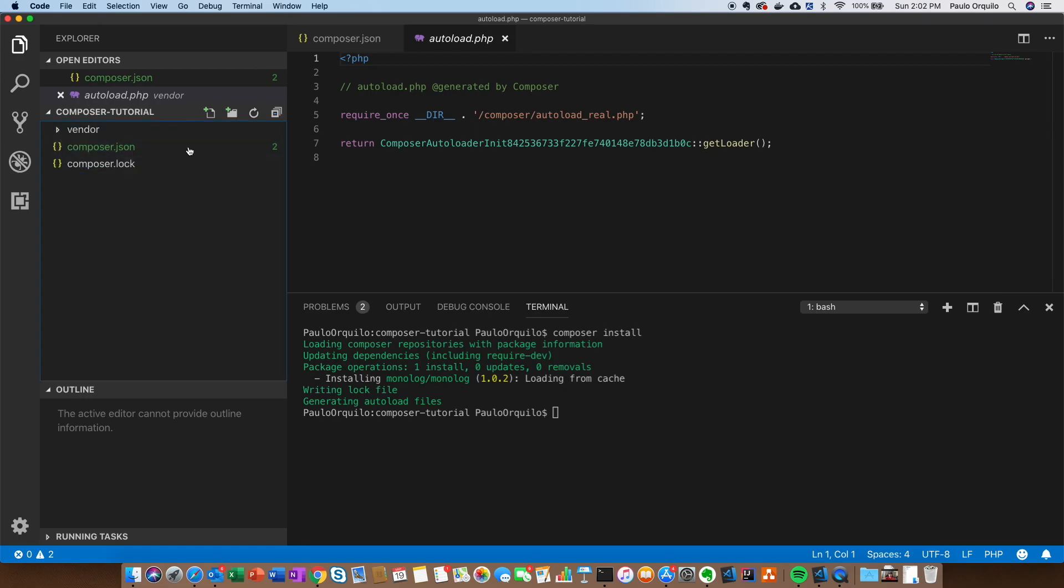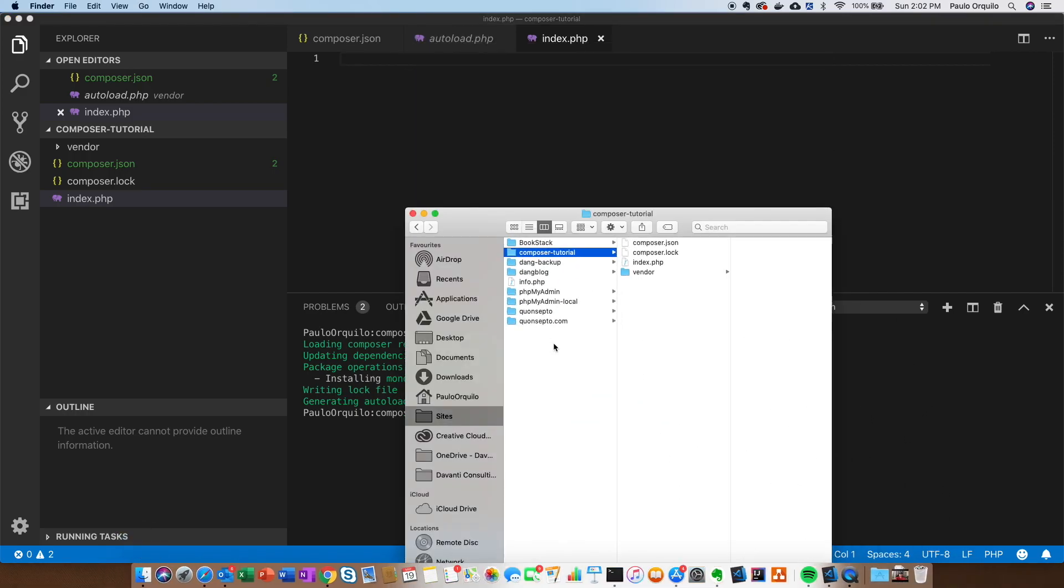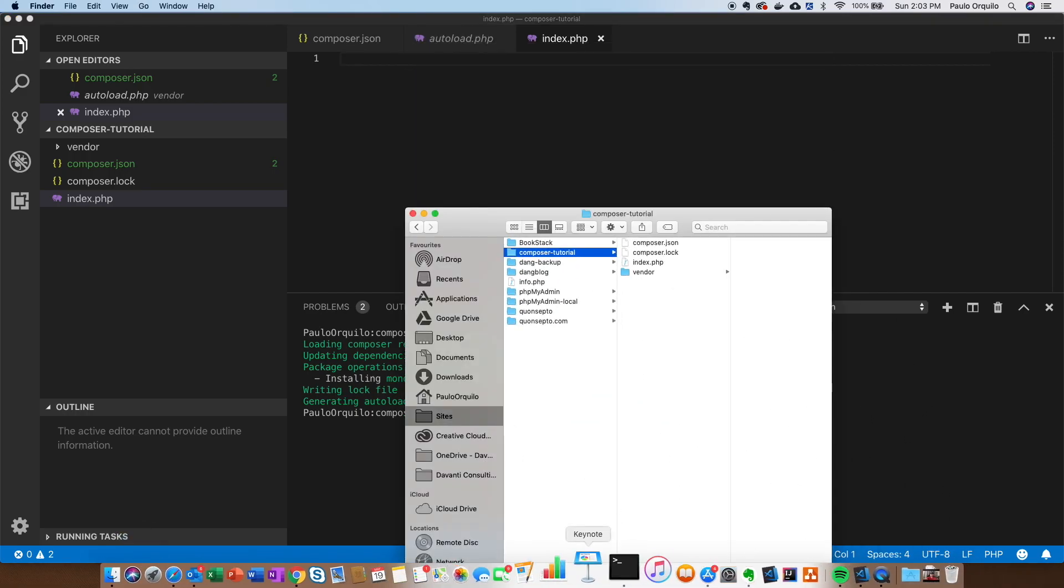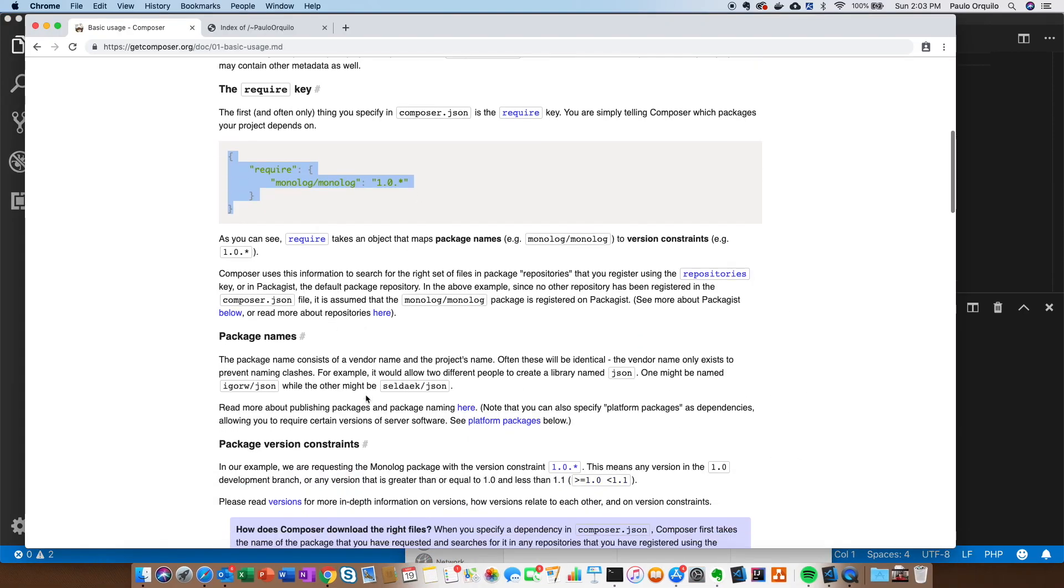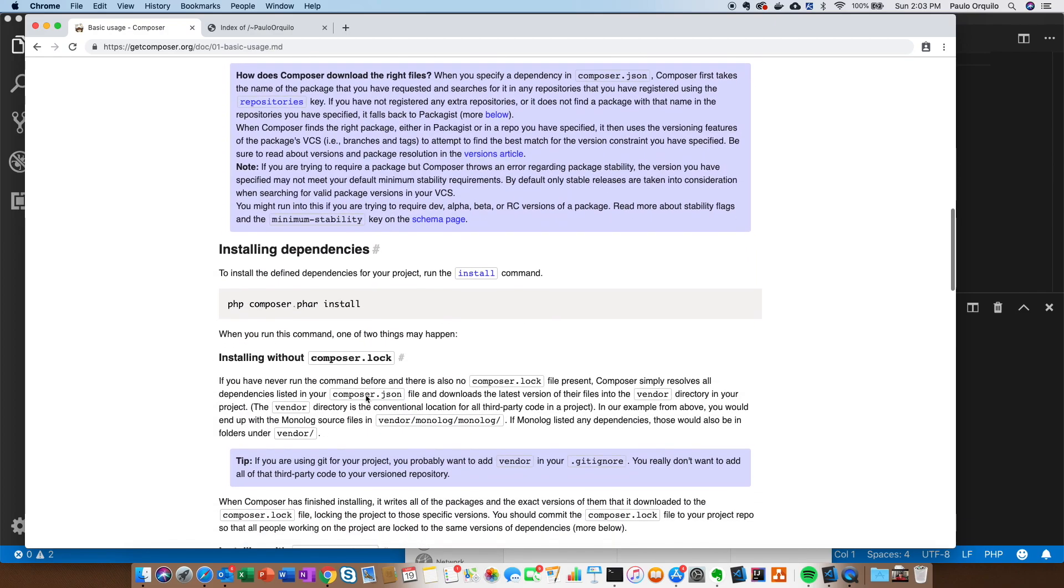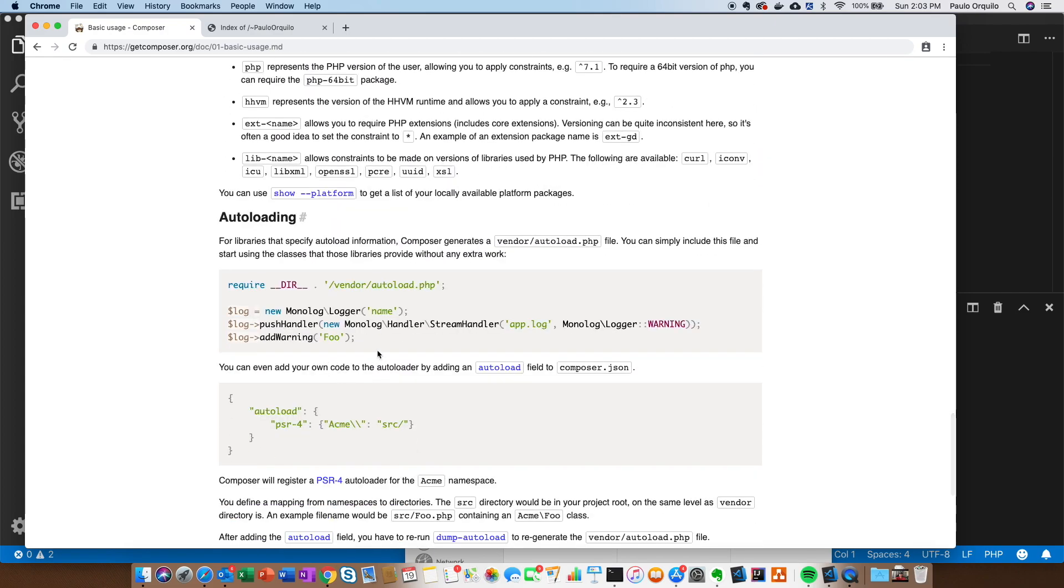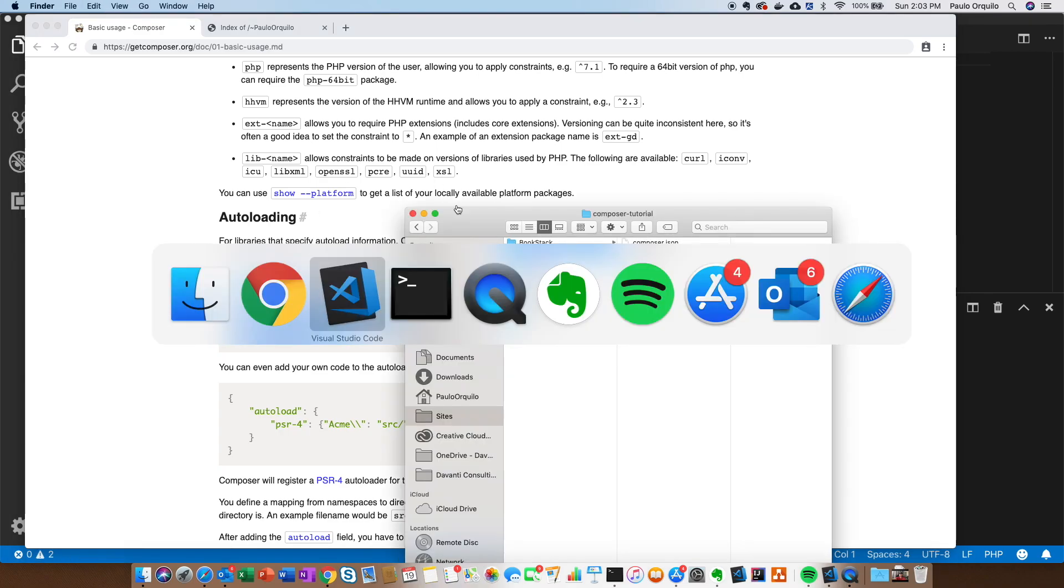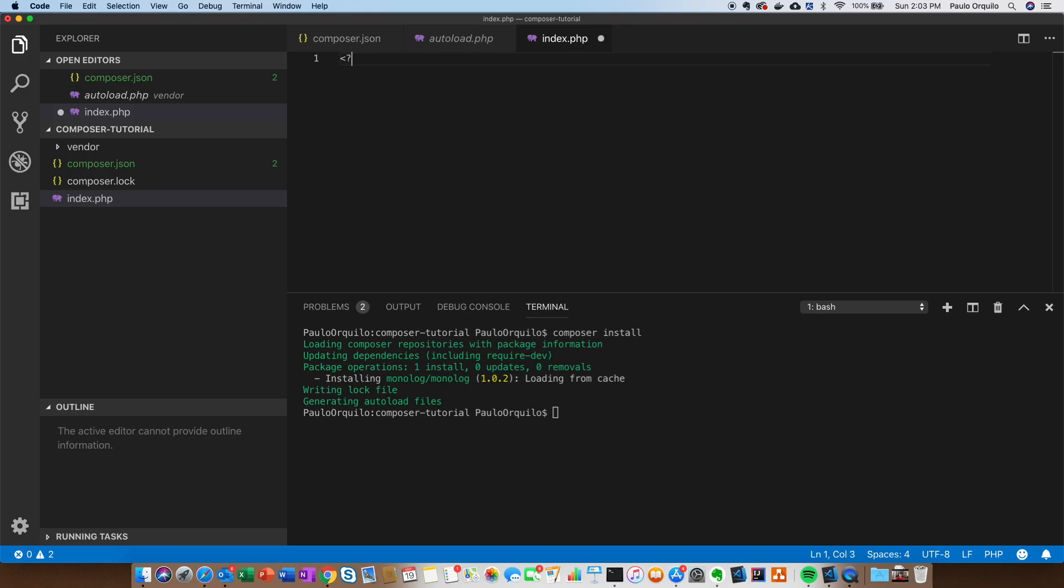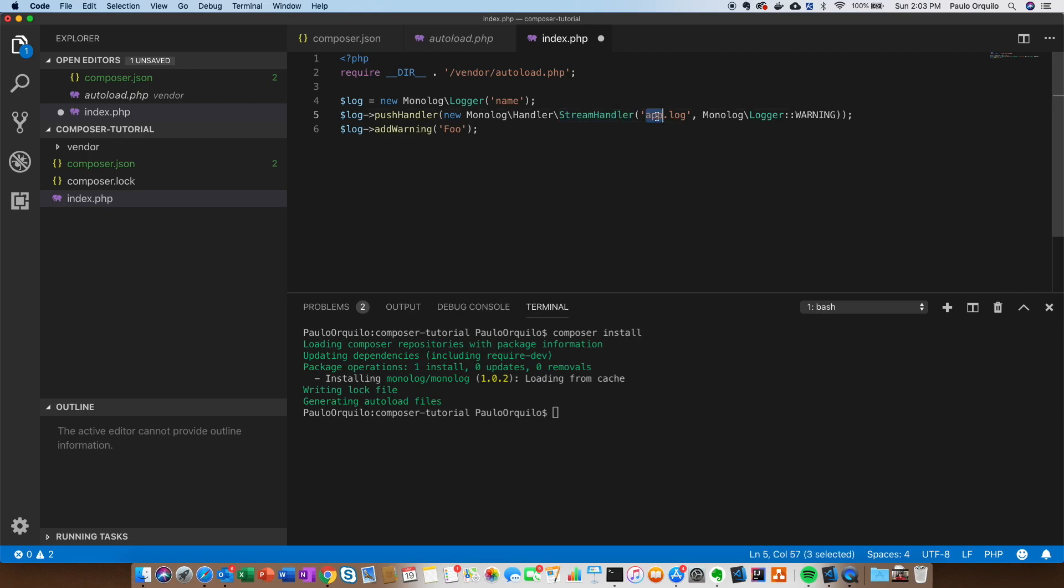Let's create a file, I'm going to call it index.php. I'm going to go back to their website and they have a handy script here to call that, so I'm just going to copy this. This is calling the vendor autoload directory. This is creating a new instance of that monolog class or library, and it's outputting the info to a log file which we don't have, and it's creating a warning.